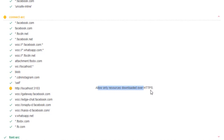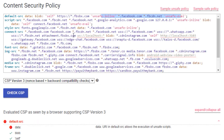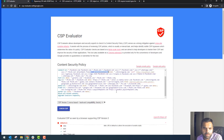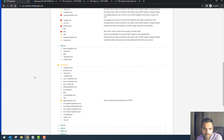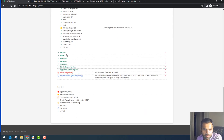For 'connect-src', it shows it allows only resources downloaded over HTTPS and from localhost — Facebook is likely using this for WebSockets, possibly for chat. The 'connect-src' directive restricts URLs that can be loaded using script interfaces, including fetch, AJAX calls, HTTP requests, and WebSockets. It flags this as medium severity because it's on localhost.